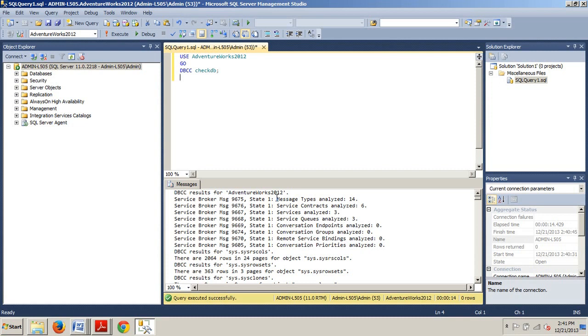But for now, you now know how to perform a database consistency check with T-SQL. Thank you for watching my tutorial.